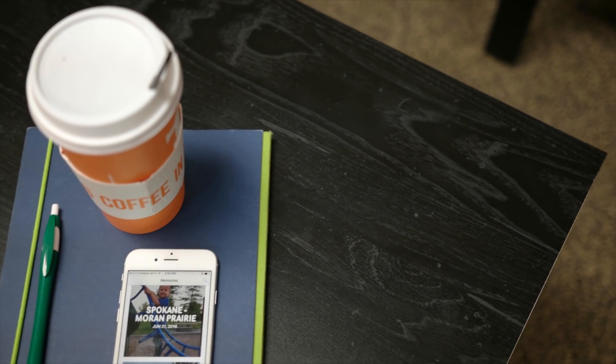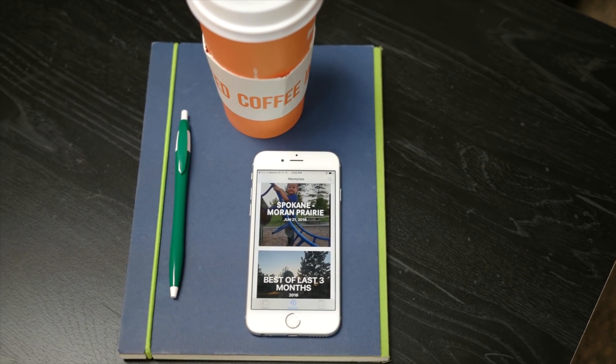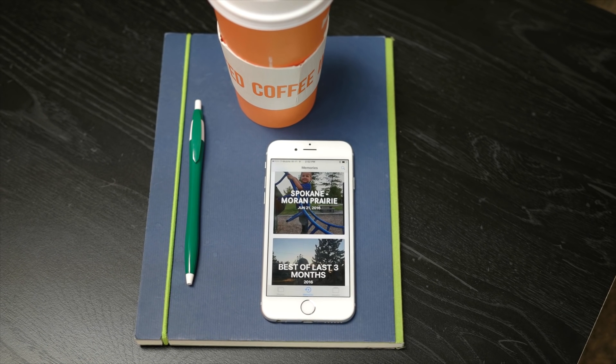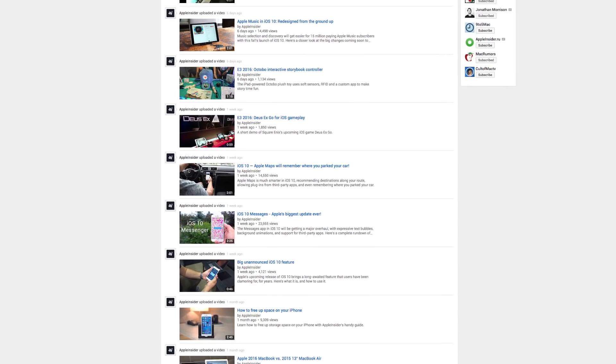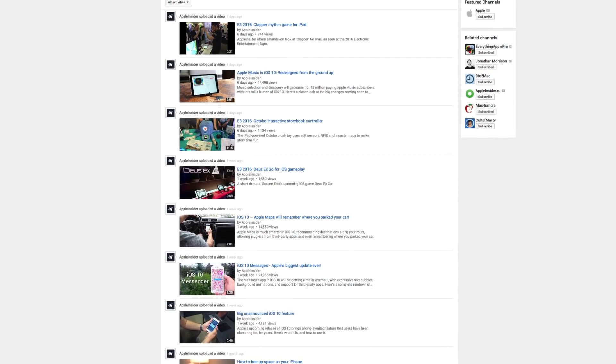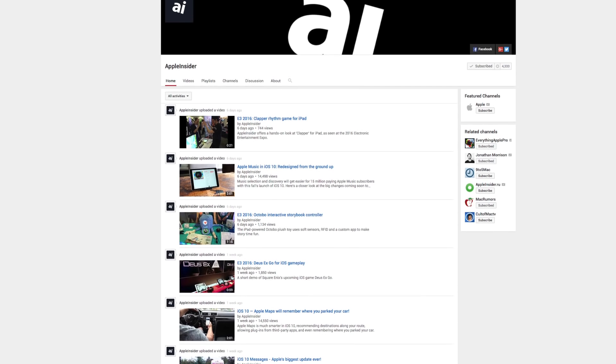iOS 10 is currently available for developer testing and will launch as a free update to the public this fall. For more Apple news and analysis, subscribe to Apple Insider on YouTube.